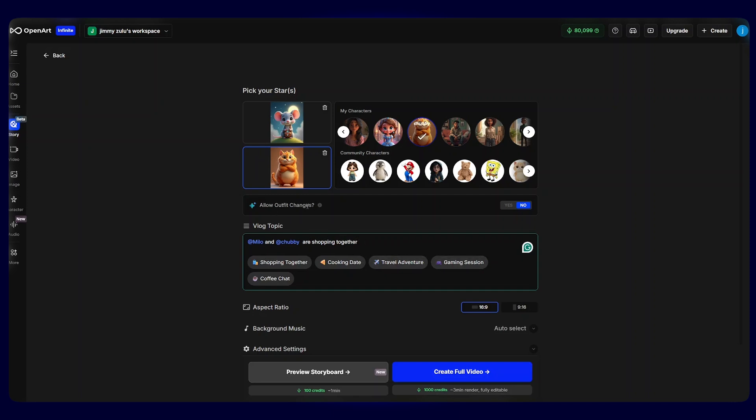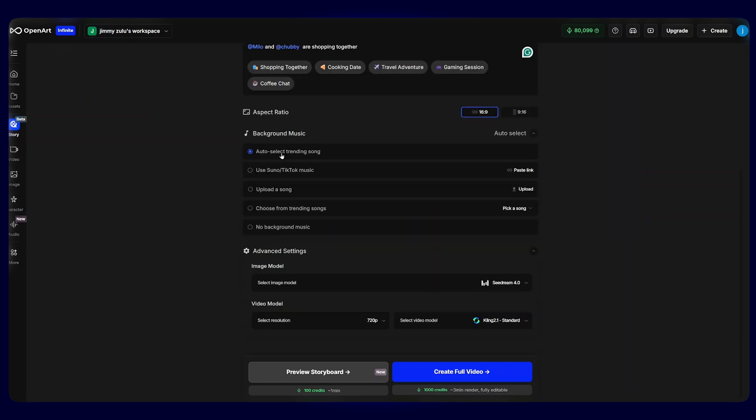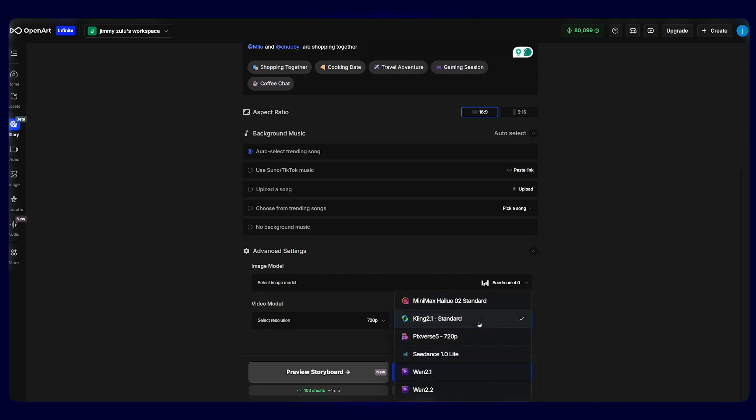Then on the allow outfit changes, I'll leave it to off for my characters to remain with their consistent outfit. When we scroll down, I'll select 16x9 aspect ratio for a regular YouTube video. I'll leave the background music on auto select. I'll leave the image model to Seed Rain 0.4 and the resolution to 1720p. And on the video generation model, I can select any model that I prefer. I'll go for Kling 2.1.